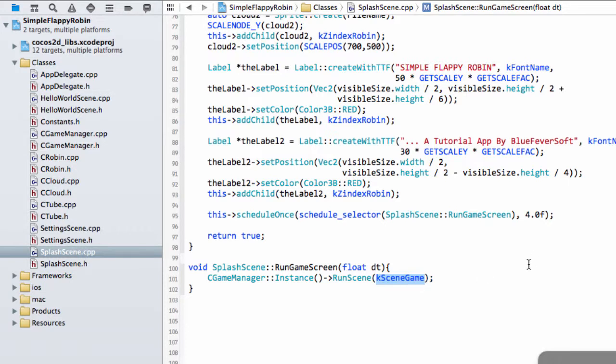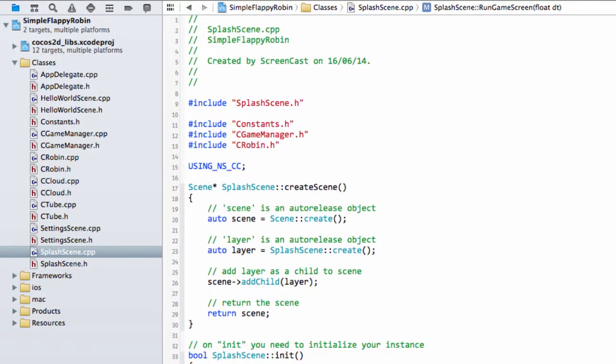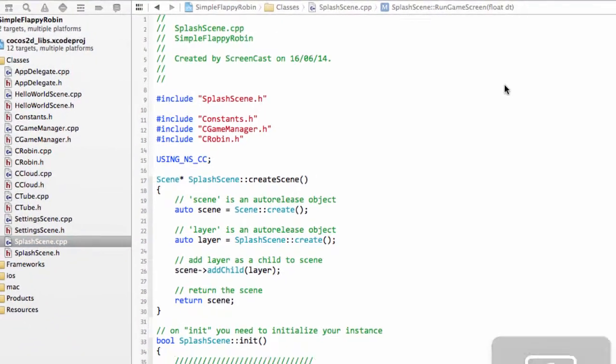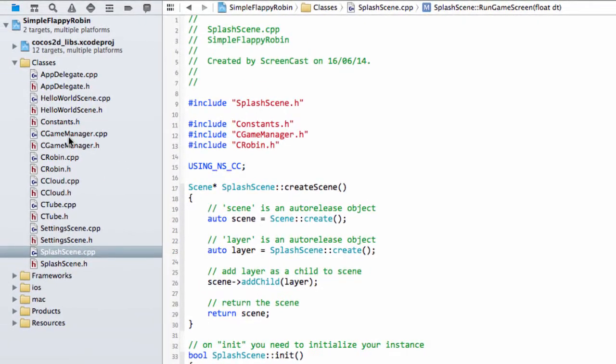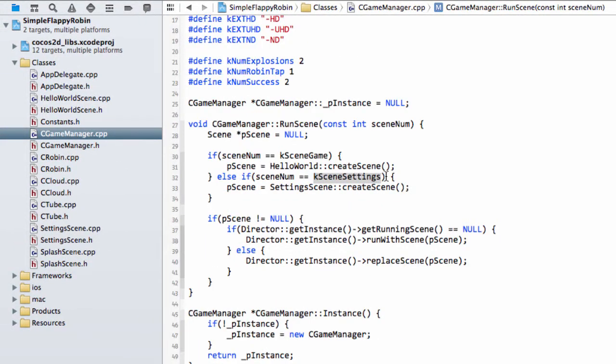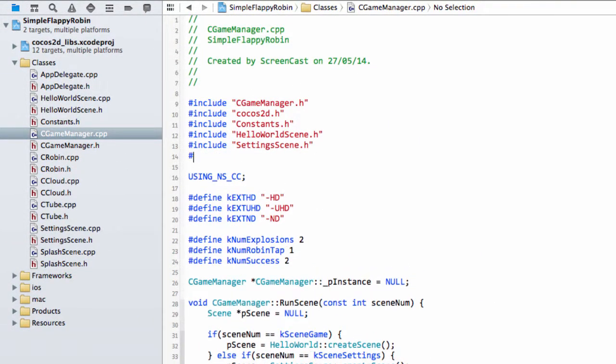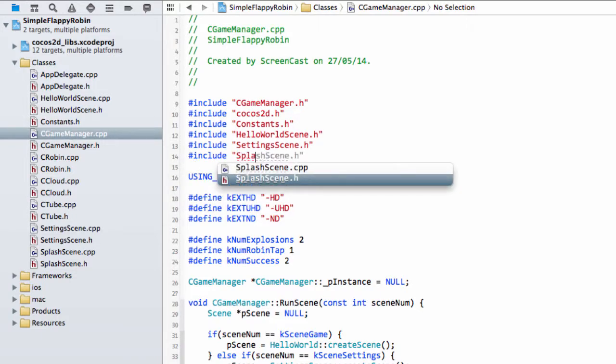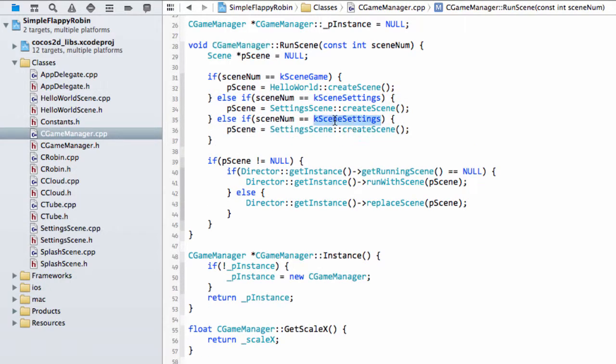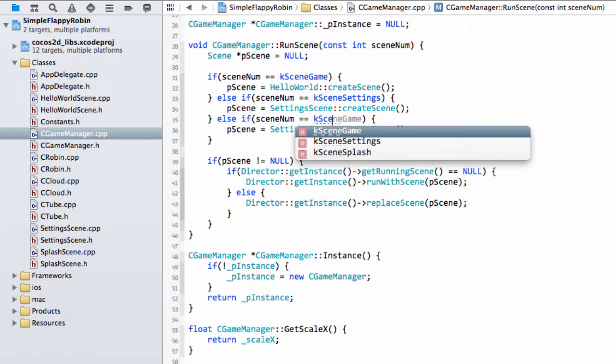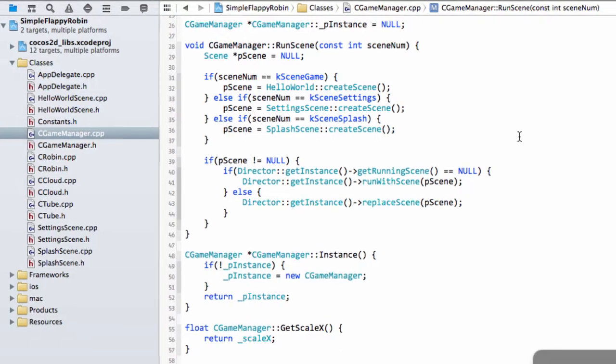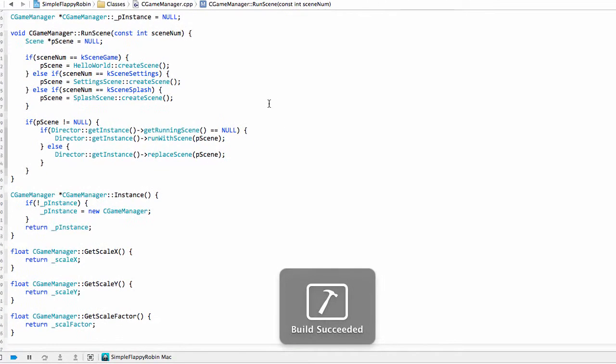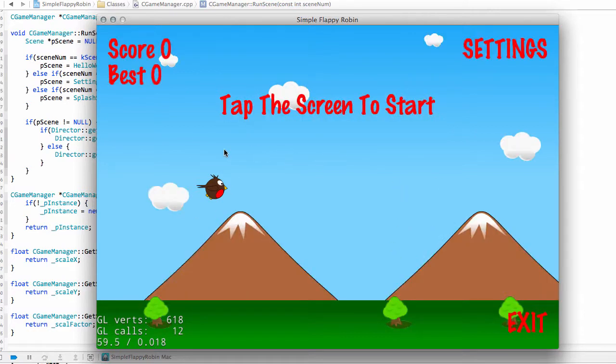I'm just going to run the application and we get a black screen, which is always very good. The reason obviously is I've forgotten inside the game manager to actually tell it to run our scene. What we'll do is include our splash scene, and now inside this if here we add in the else if for k scene splash, and here we just need to say splash scene run. And now you can see we have our splash scene. After hopefully around four seconds we flick onto our game scene where we've then got our settings and stuff like that.